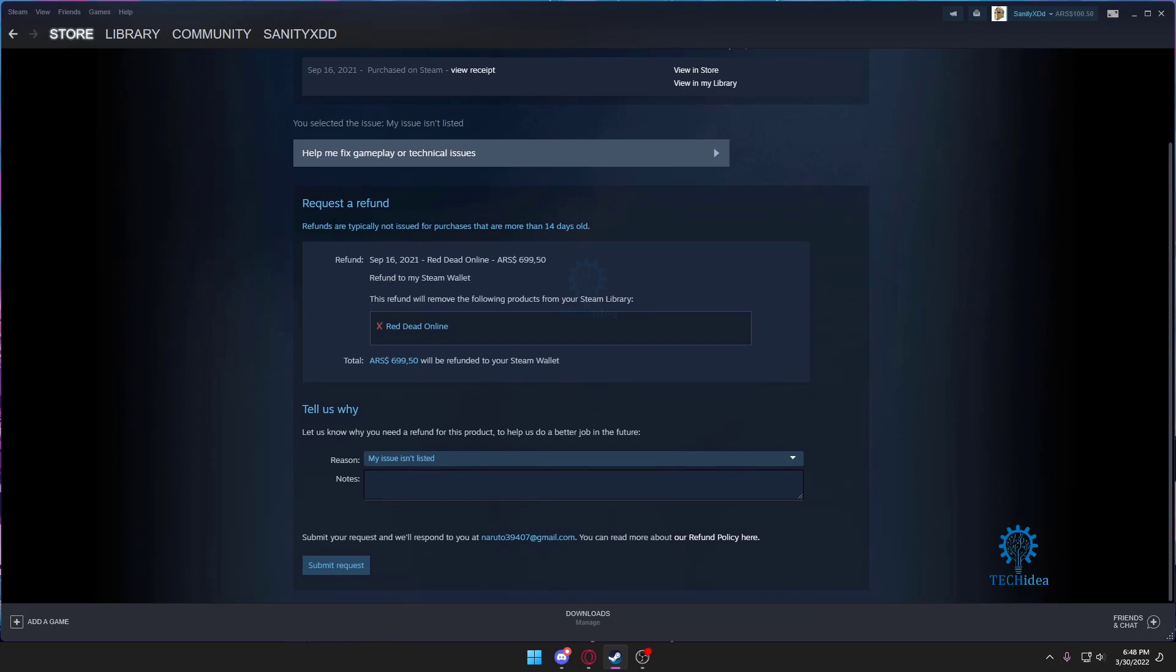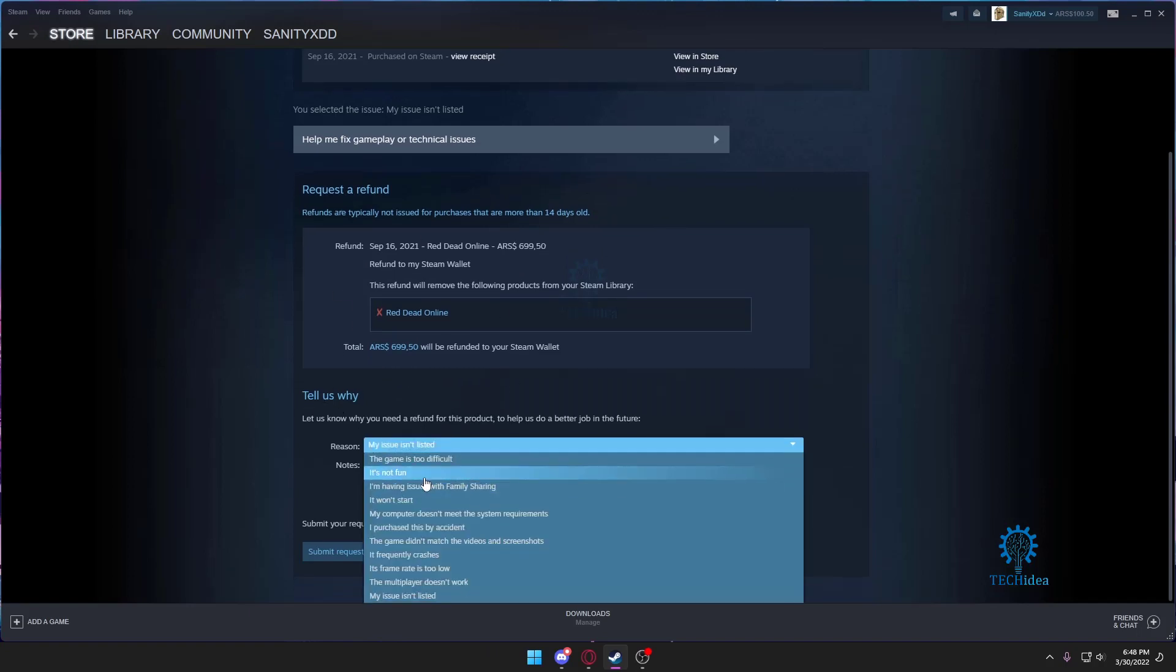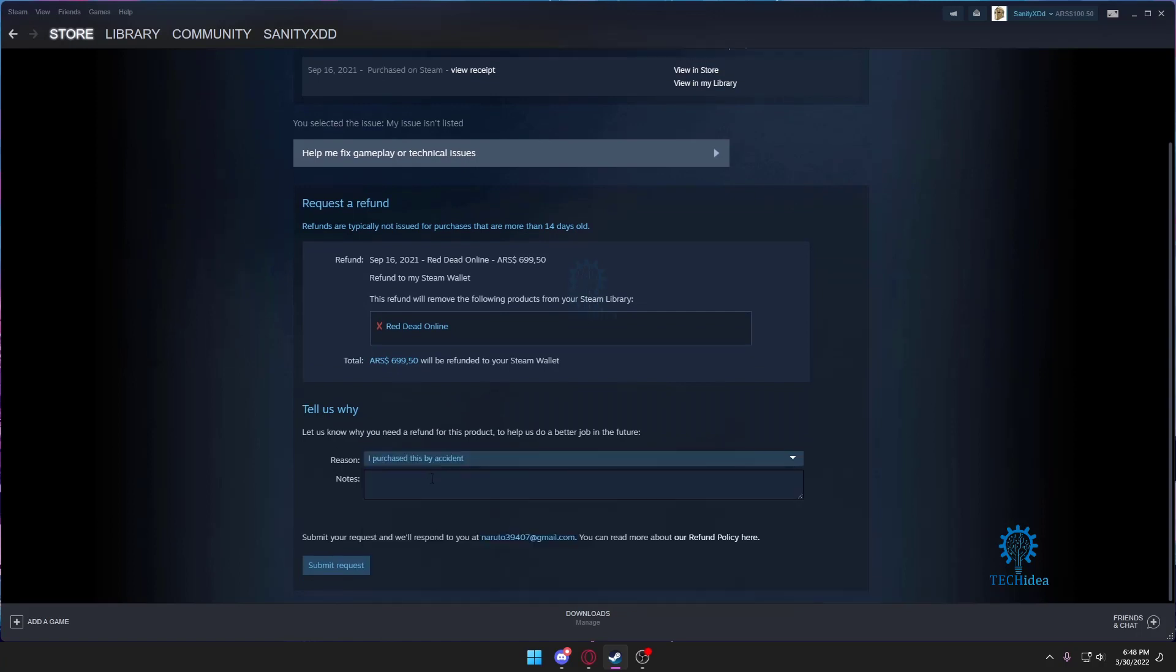As you can see, refunds are typically not issued for purchases that are more than 14 days old. I bought this game a long time ago and I haven't played. I'm just gonna select something like that - it was a mistake. I haven't played this game and I would like a refund.